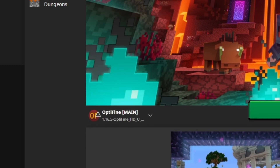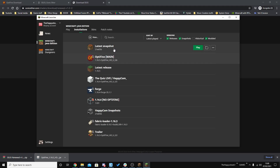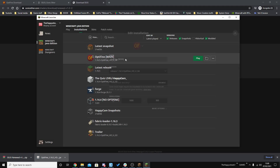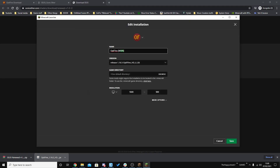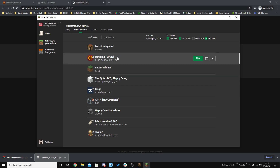If you'd like to rename your Optifine installation, go to Installations, click on the Optifine entry, and then just rename it there. Then go ahead and play it by clicking the Play button.